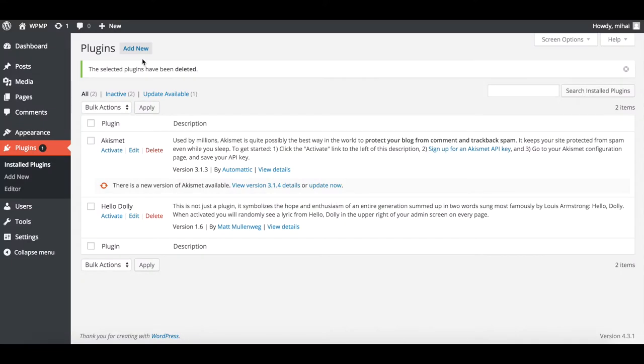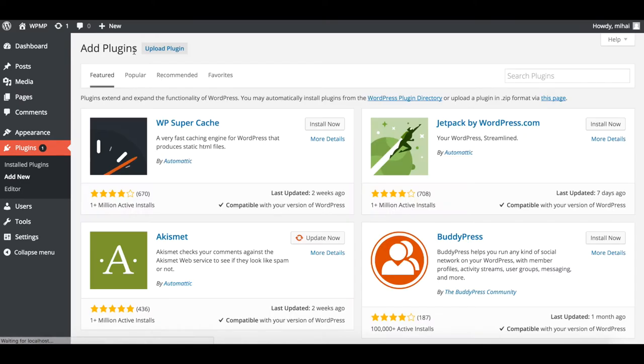Right, so here we go! First navigate to your plugins menu in your WordPress admin dashboard and click on the Add New Plugin, then on the Upload Plugin button.